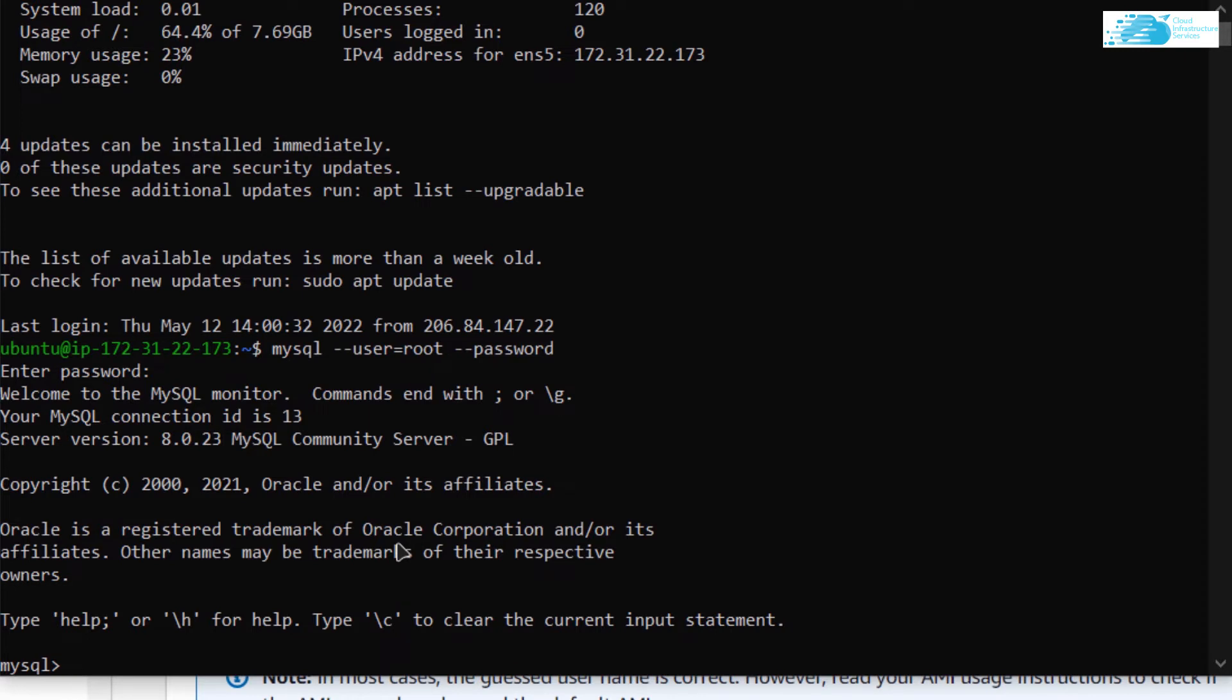From here, you want to create a new user for MySQL that would be our root user with a password that we would provide.